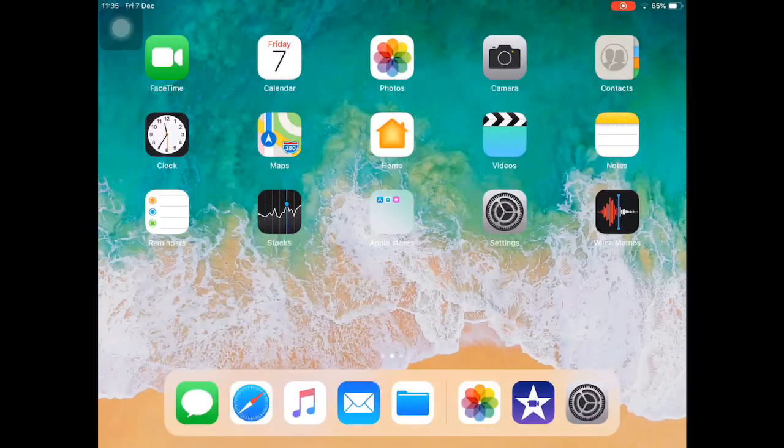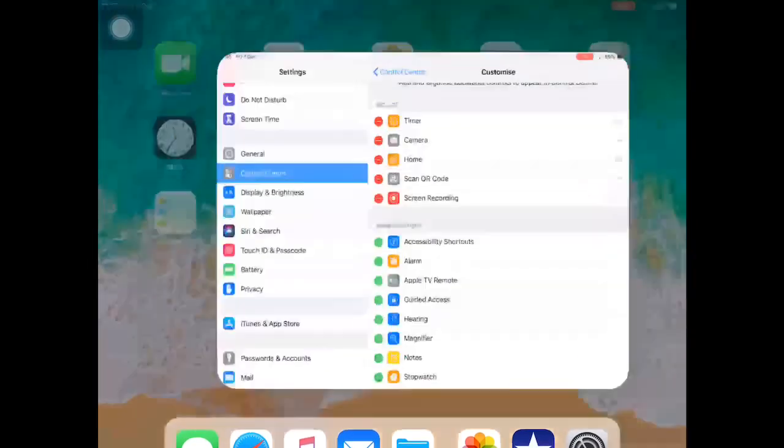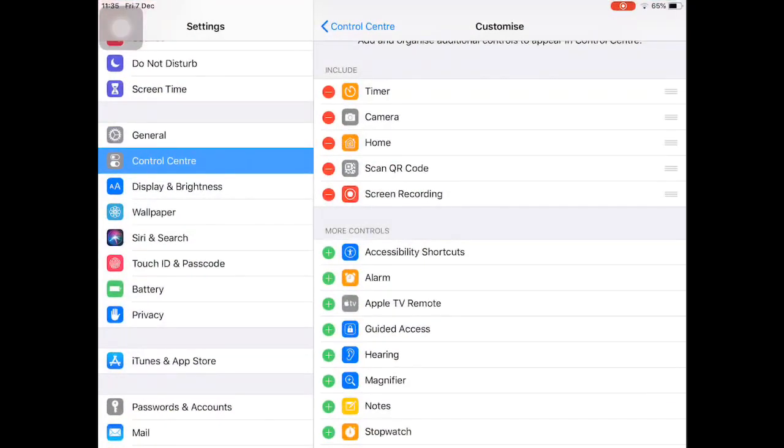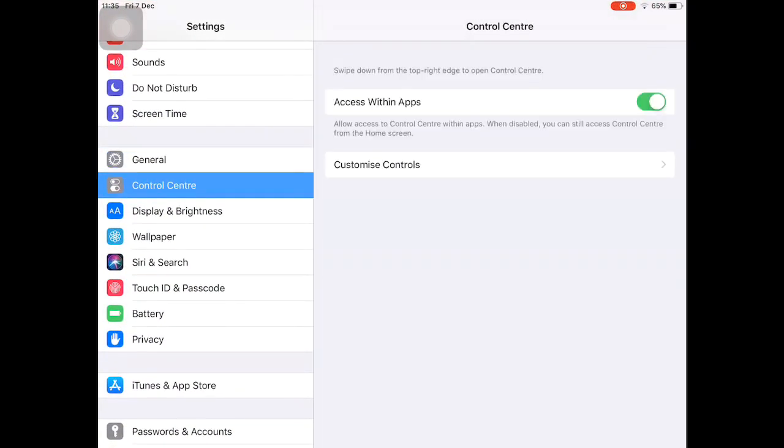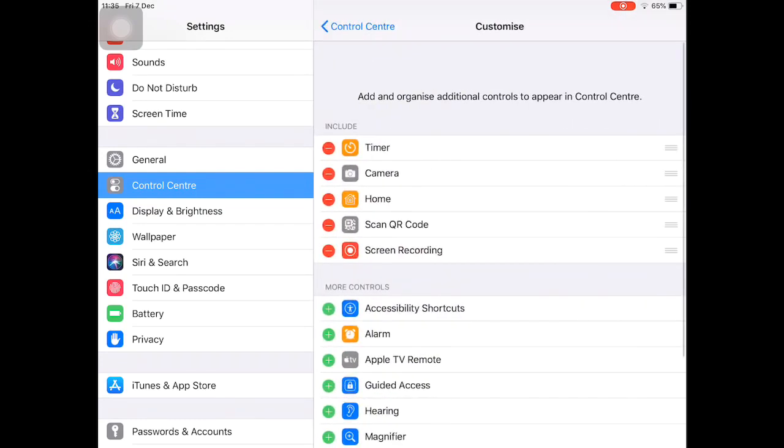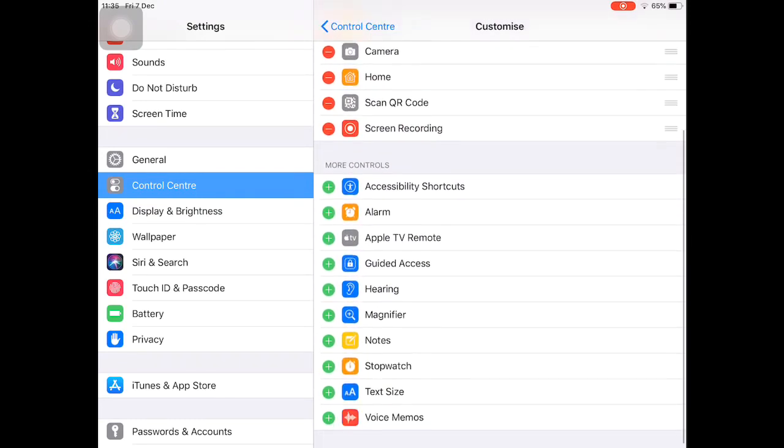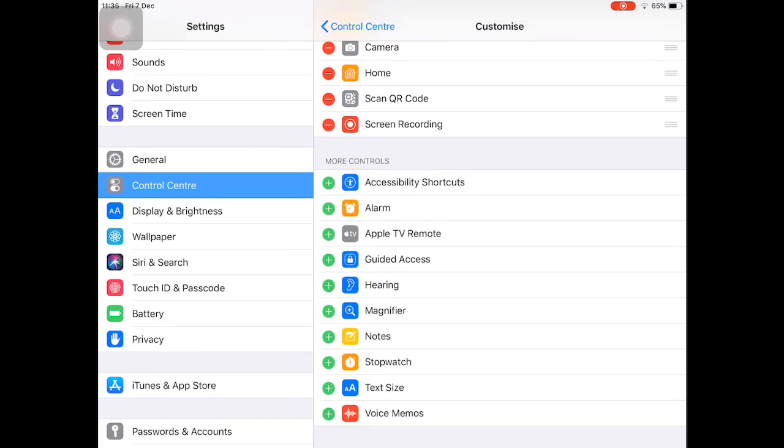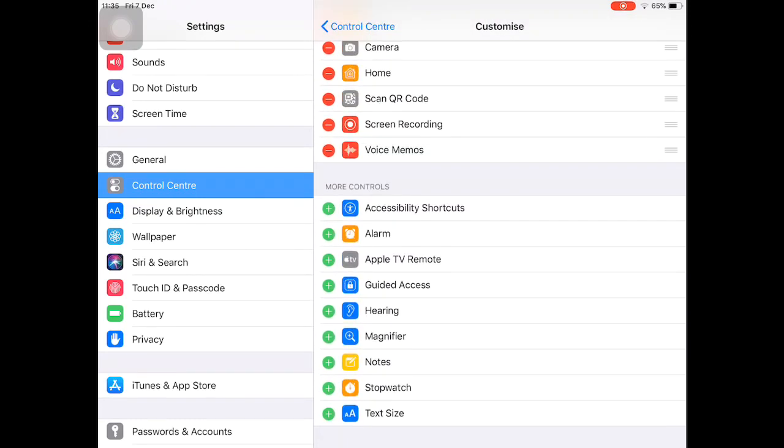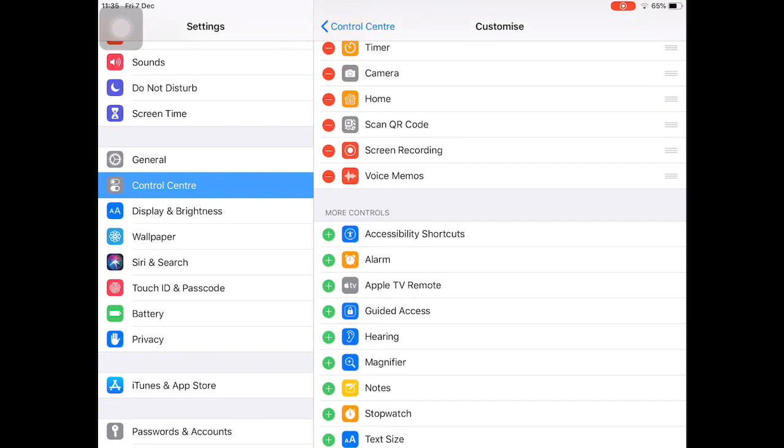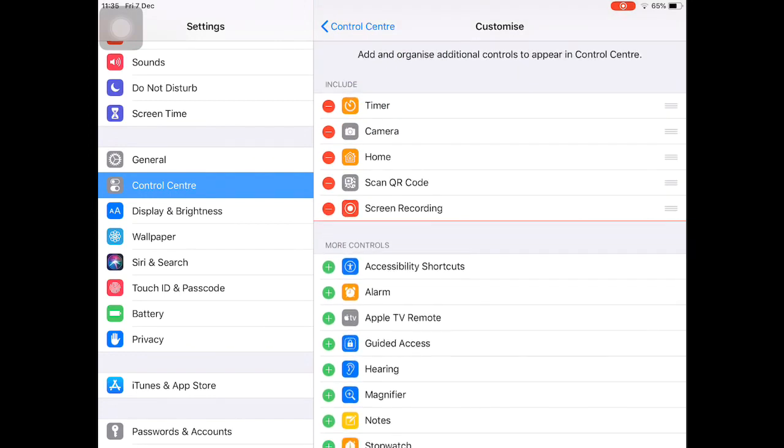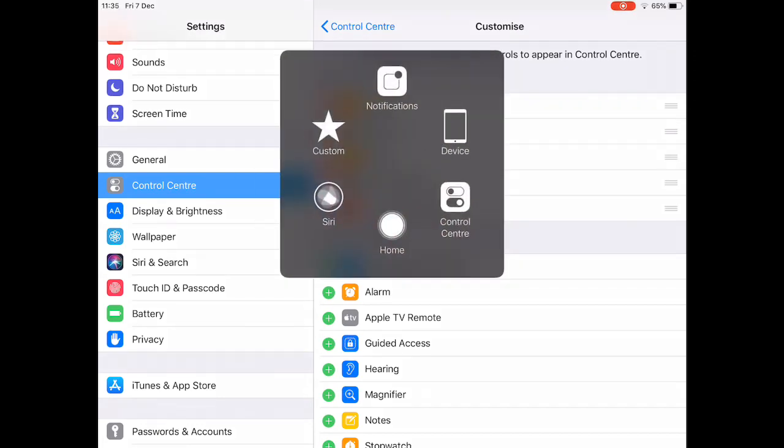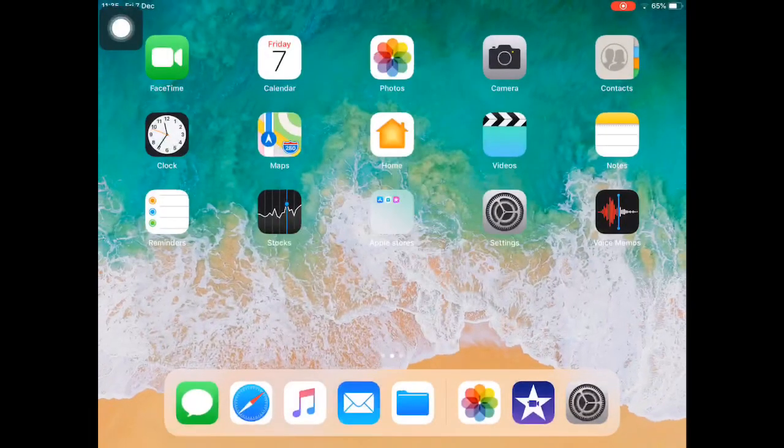On your iPad or iPhone device, go to Control Center and select Customize Controls. Find screen recording in More Controls and use the plus sign to add it. Once you've added that, go back.